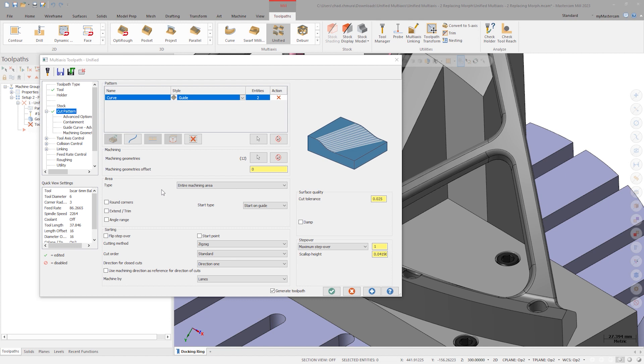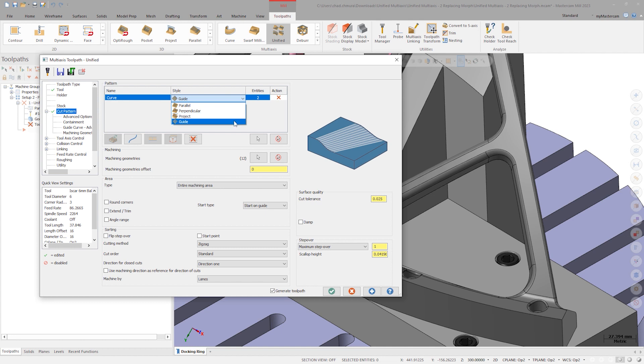Notice how the entity counter here shows two curves in this one pattern row. In the style dropdown, we see parallel, perpendicular, project, and guide, but no morph.